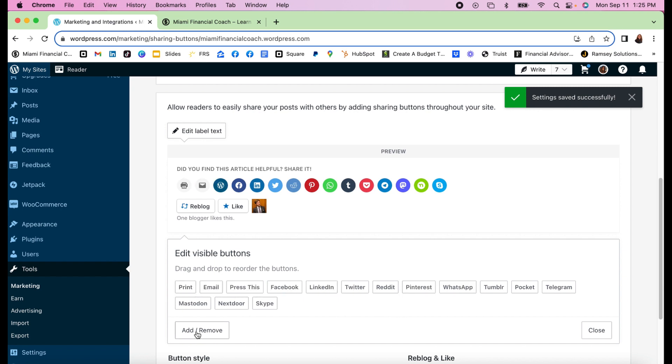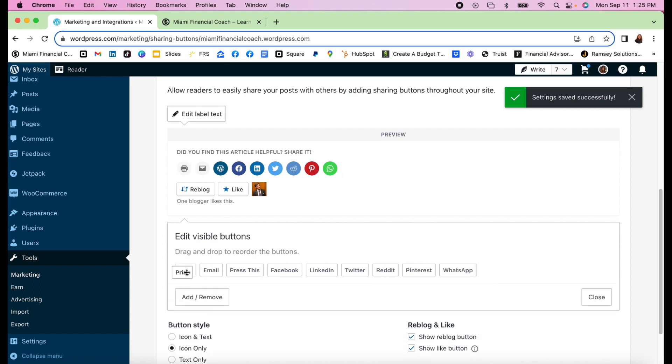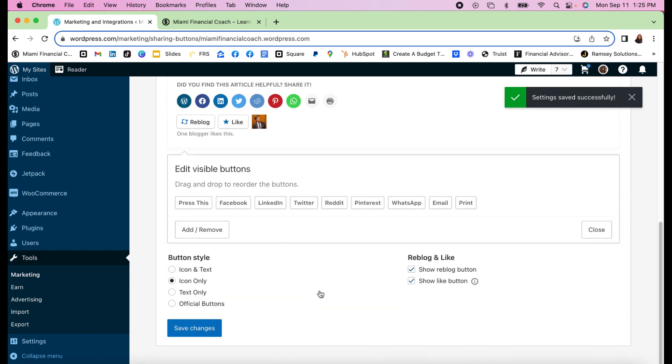I'm going to keep this and I have changed the order. I'm actually going to reorder and put print and email at the end. That will work this way and now I can go here and say Save Changes.